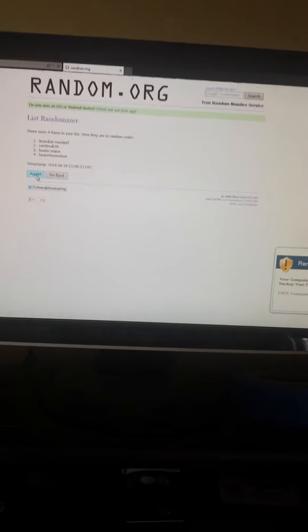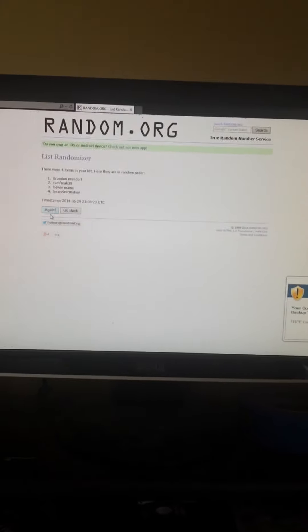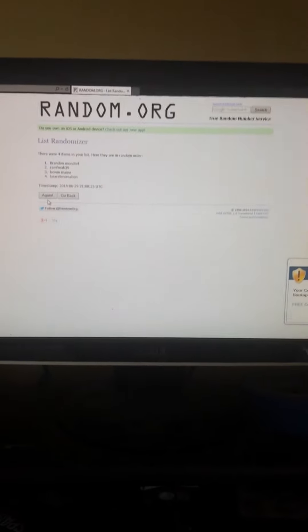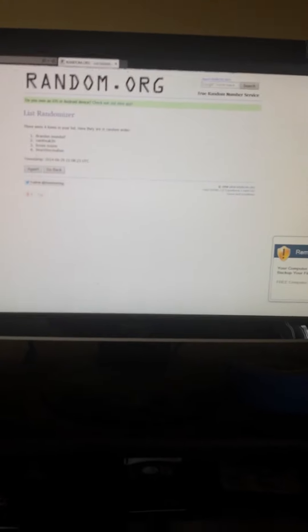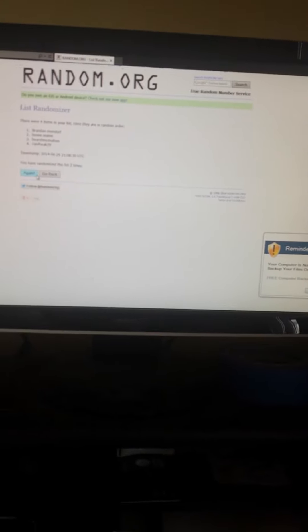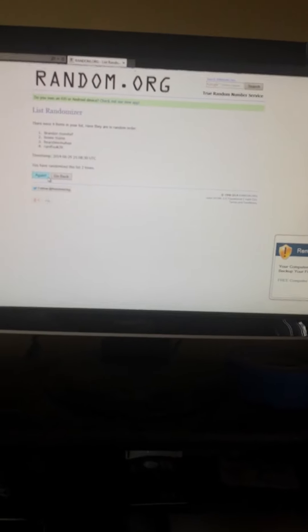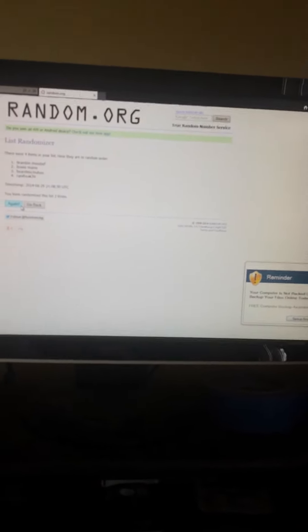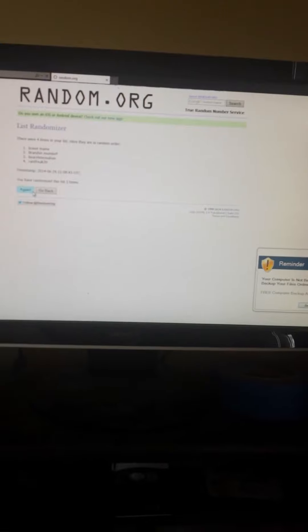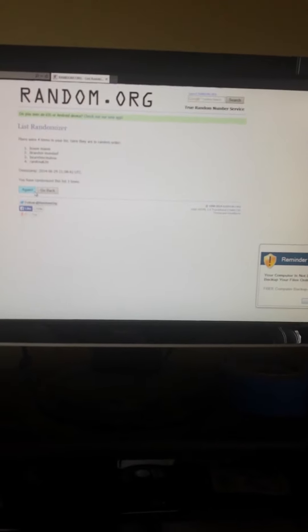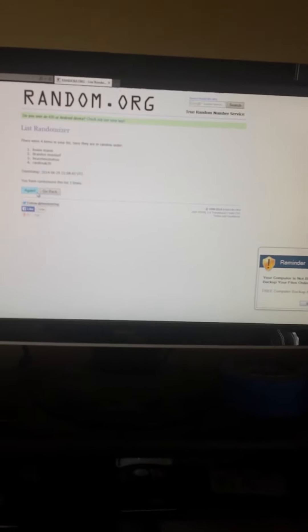Twice. Brandon Mundorf is on top again. Brandon Mundorf is on top again, number three.